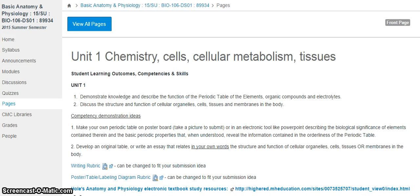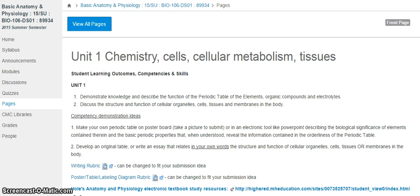Hello students, I just wanted to take you through some electronic study materials that are available associated with the Holes textbook. So here we are looking at the page for Unit 1. This is our study document, it should be your home page and it is also linked in modules.